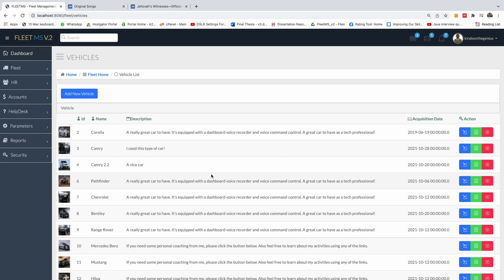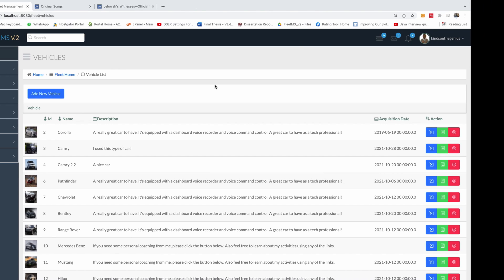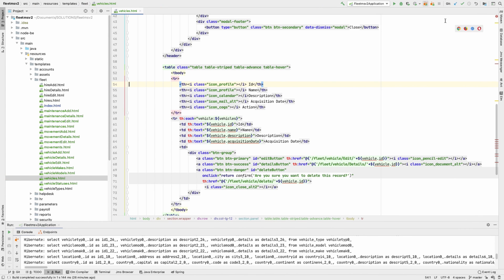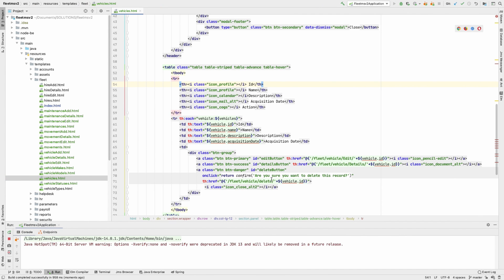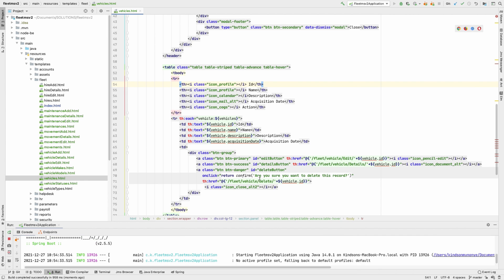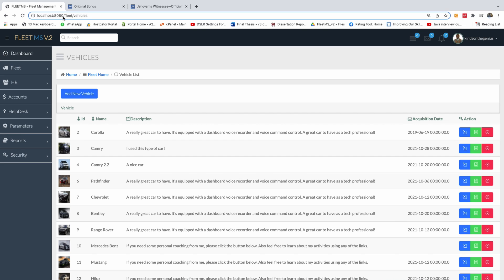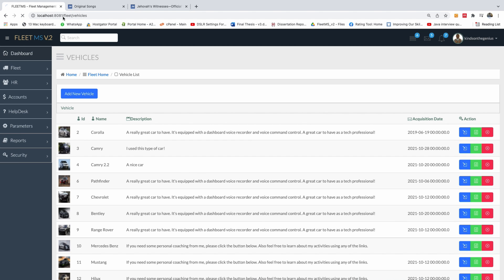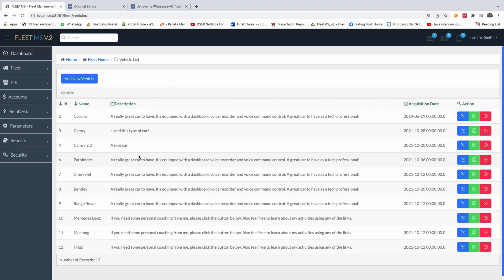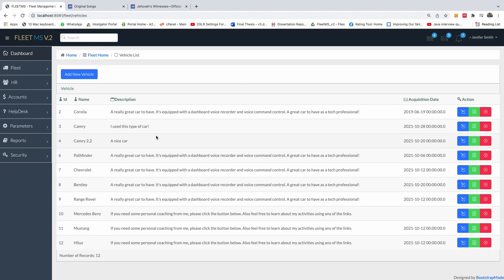Currently we don't have image thumbnails, so let me go to the application we are working on. It takes very few steps to add an image thumbnail. As you can see, we don't have any thumbnails or pop-ups here.